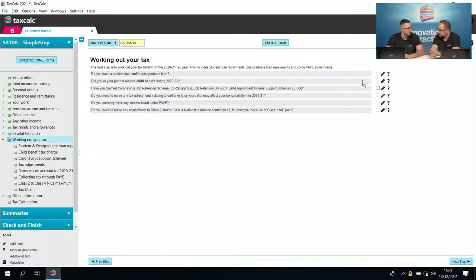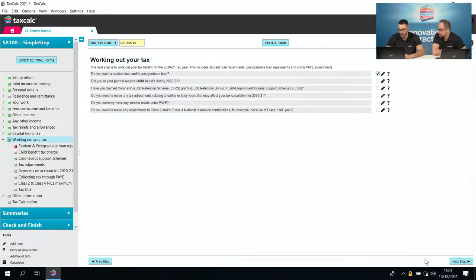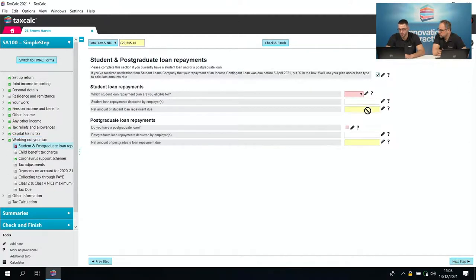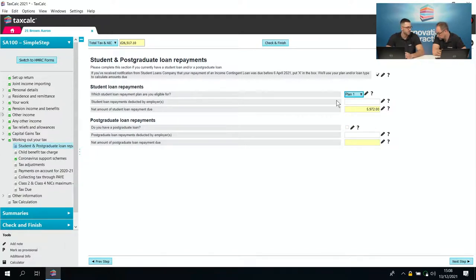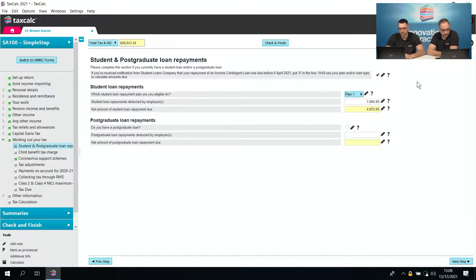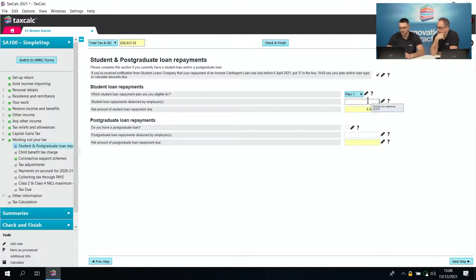There's also a student loan — £1,000 was already deducted by the employer. We tick student loans and go to the next step. It was Plan 1, so changing to Plan 1 produces a tax charge based on the proportionate amount due at that income level. The £1,000 already deducted by the employer then comes off the additional tax due — it said £5,972 before the employer deduction, and adding in the £1,000 brings that down.